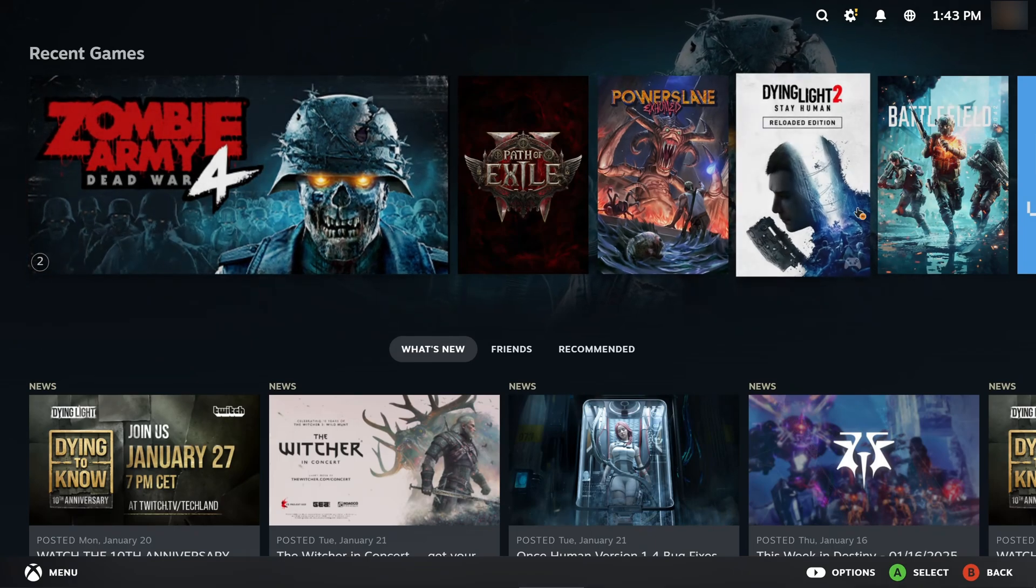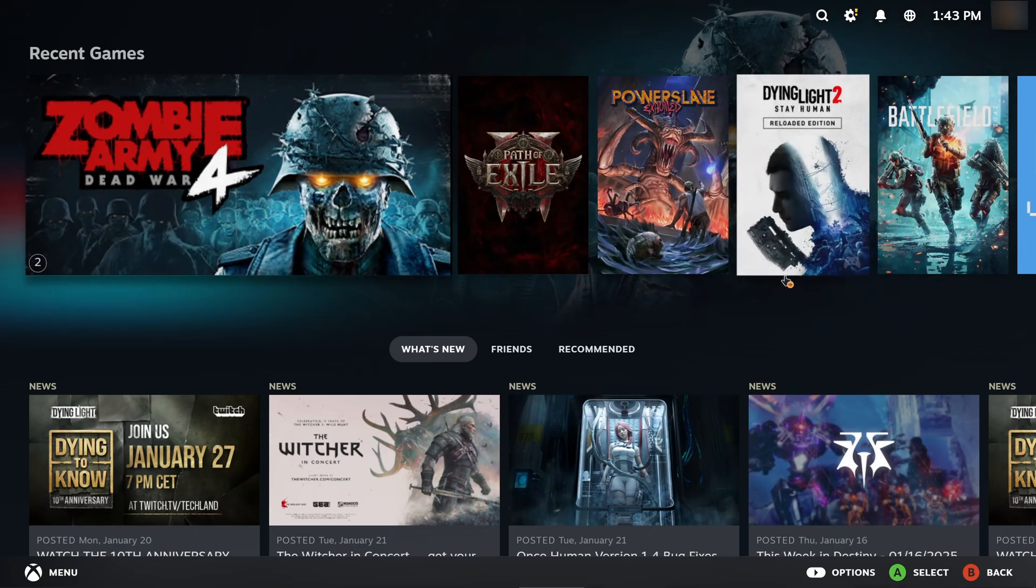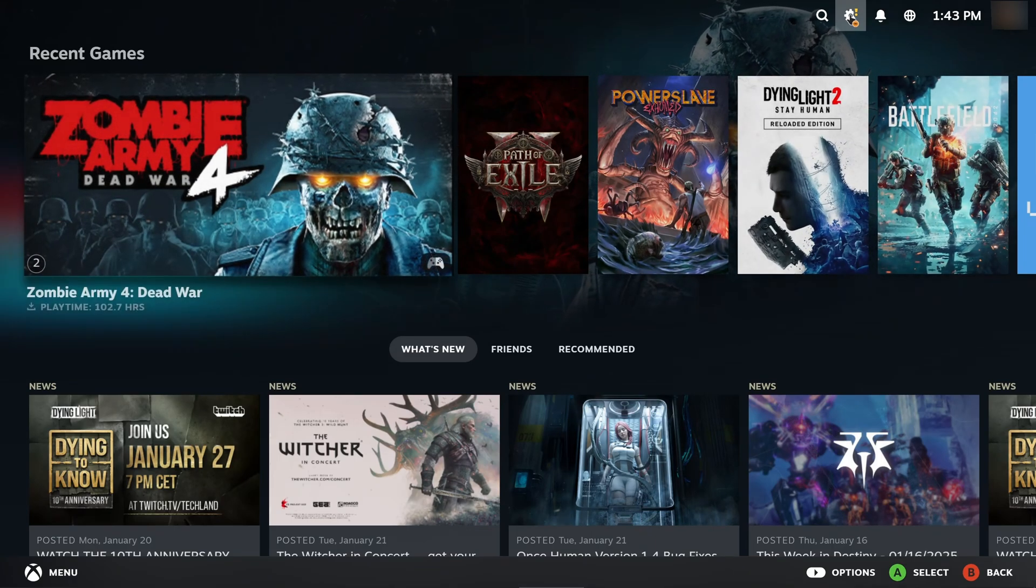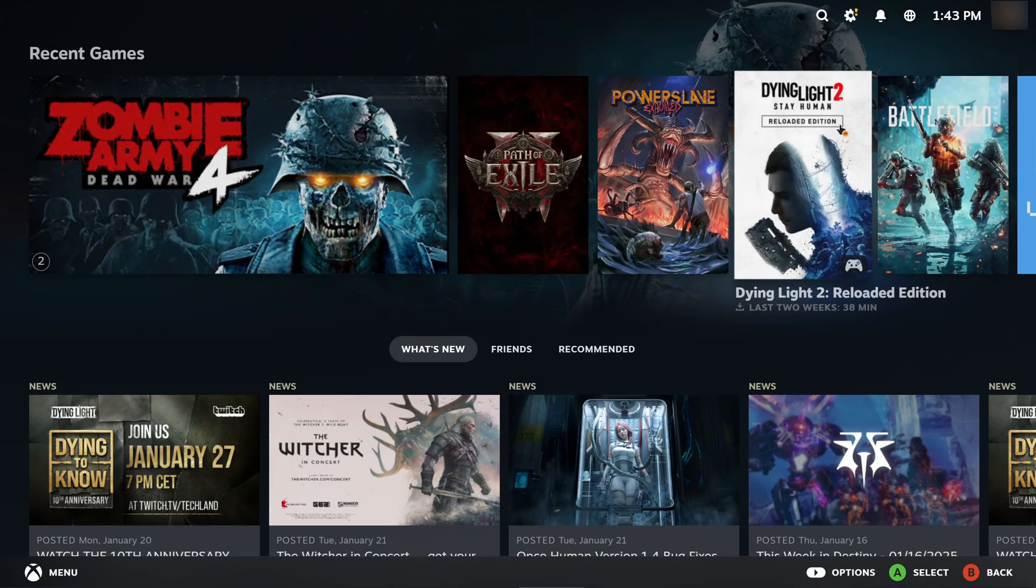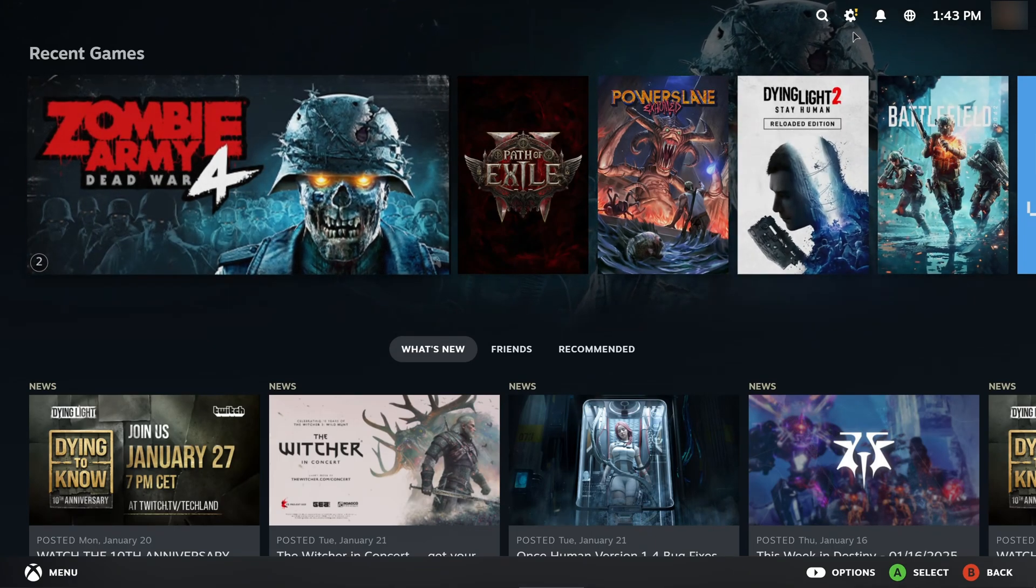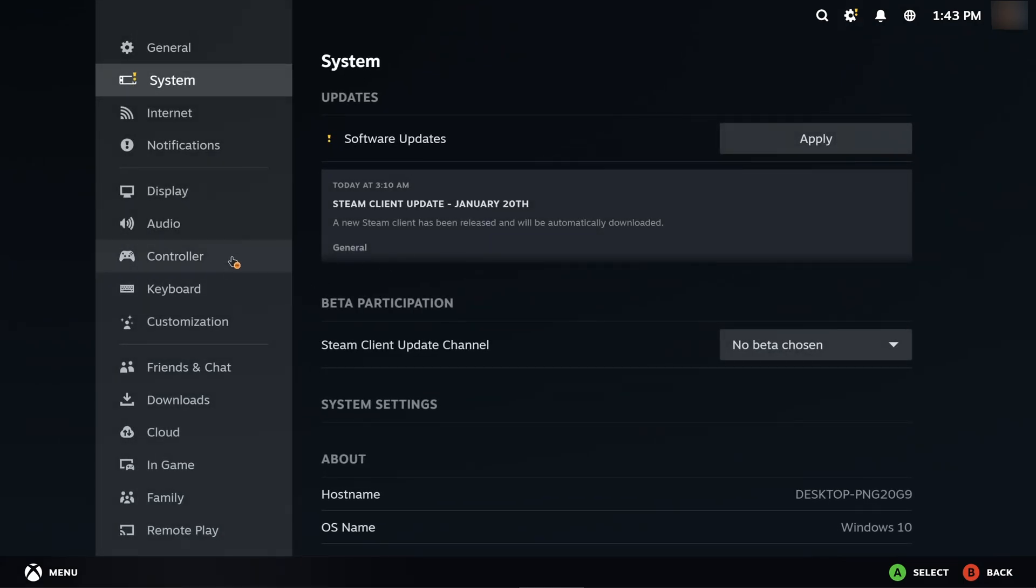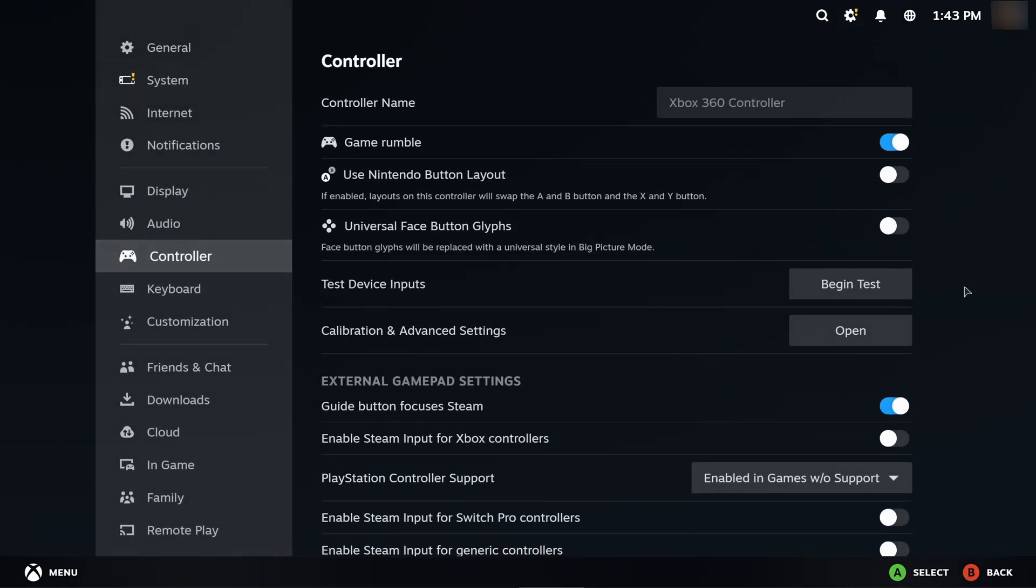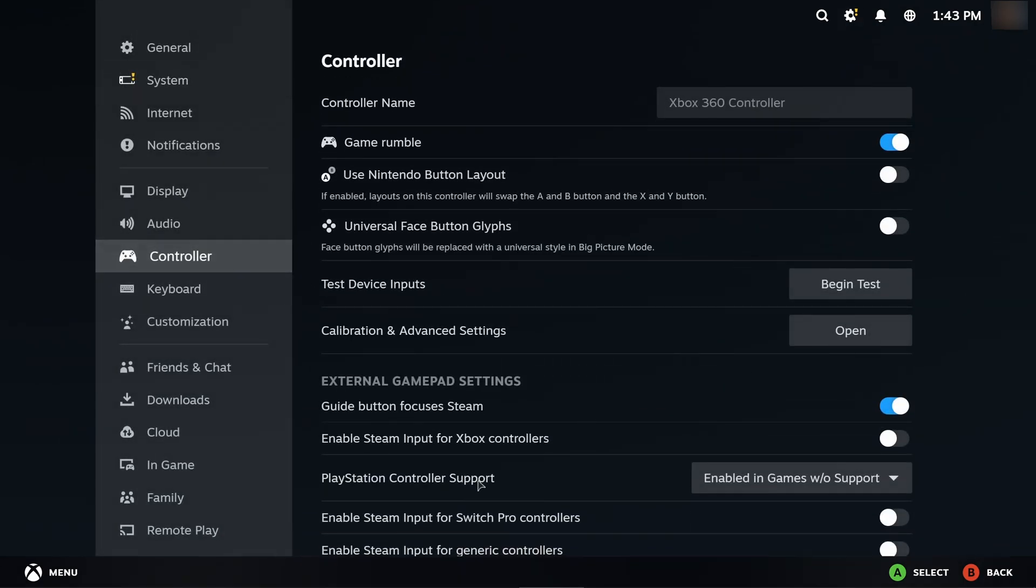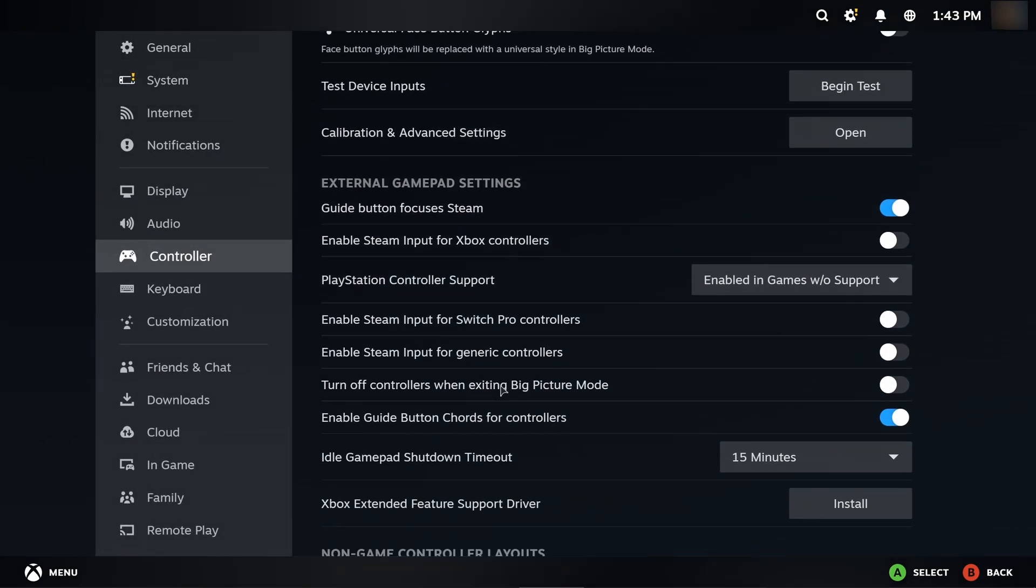As you can see I have entered big picture mode. To fix that issue go to settings, go to controller, and you need to find PlayStation controller support and make sure that it's enabled.